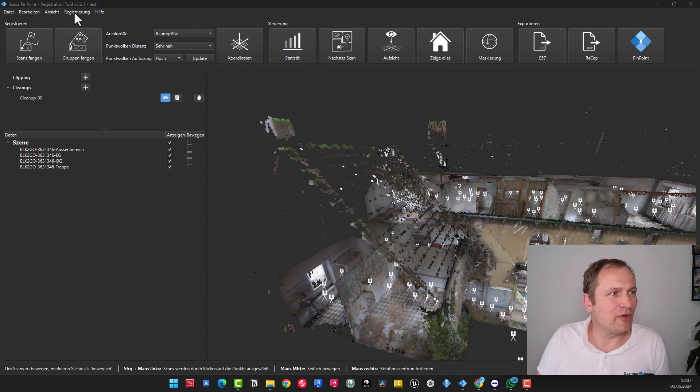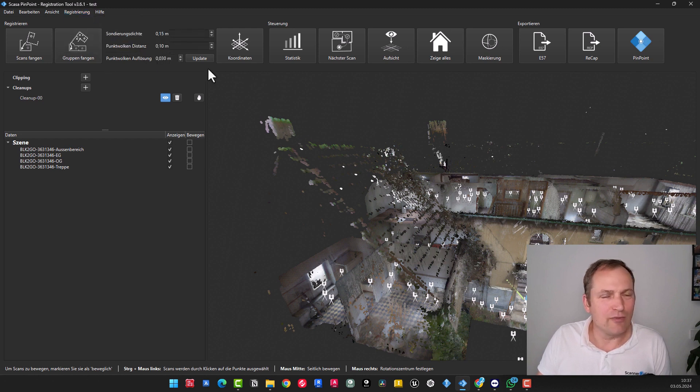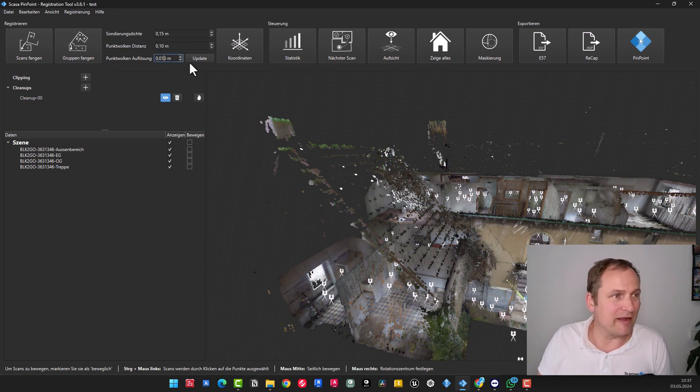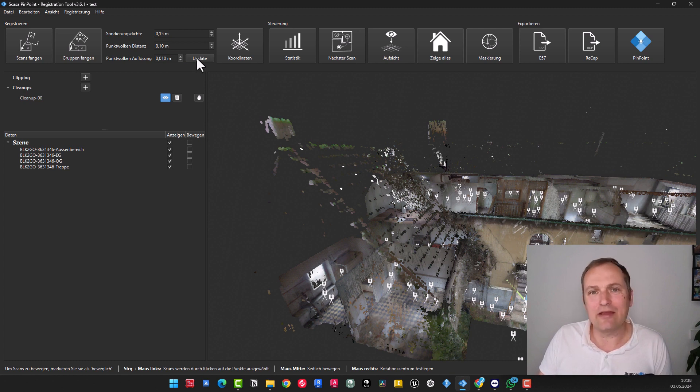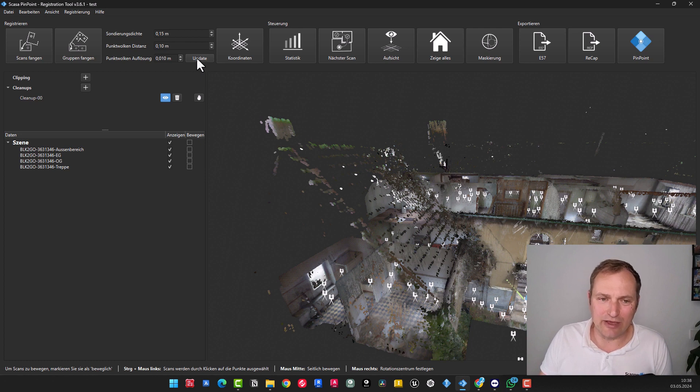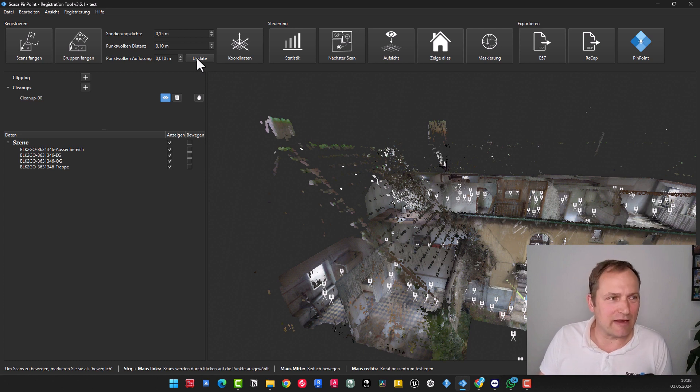You can click on registration up here, switch to expert mode, and then have the option to manually adjust the settings. Meaning you could say here, I want to see a measurement point every 10 millimeters. Then you would need to click on update, and the scans will be reloaded. Always a one-time process. So when you close and reopen the project, open all scans with a click. But this view is generated once, taking a moment.